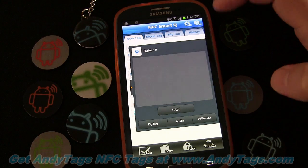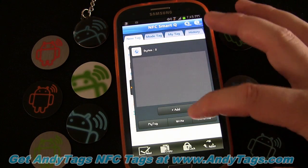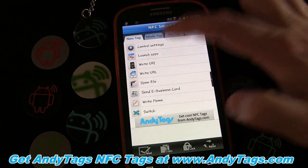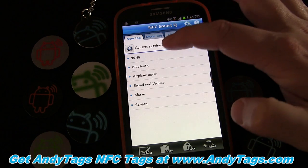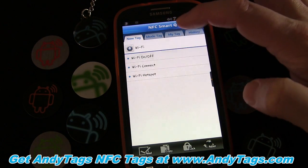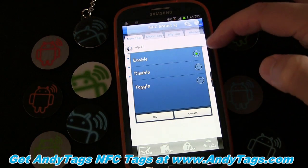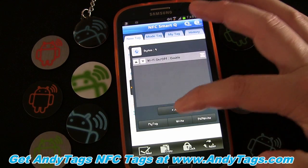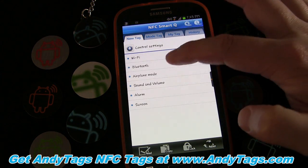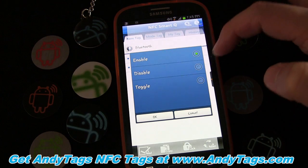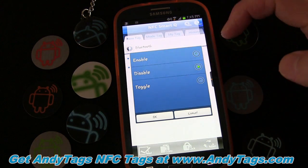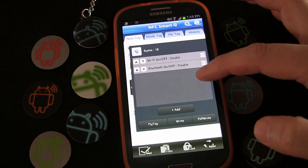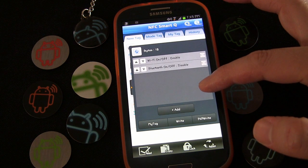Now we're going to create another one — this is for when we get out of the car. Add control settings: when we get out of the car, I want Wi-Fi to get turned on. Then I want Bluetooth to get turned off.